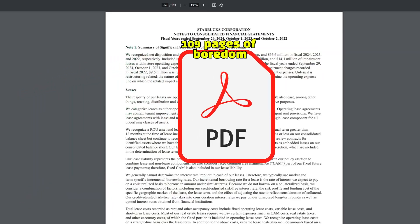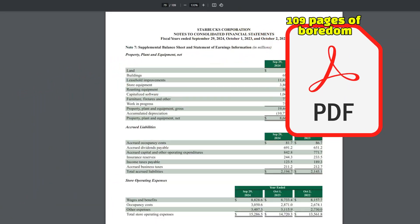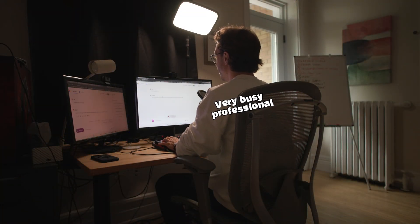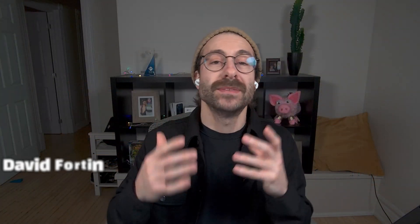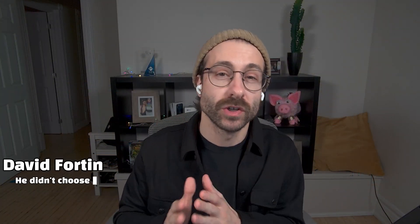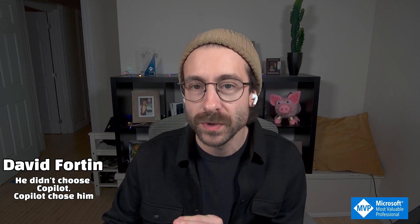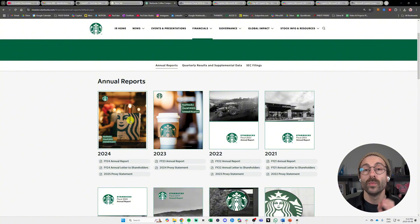Do you handle very lengthy PDFs at work and you don't have time to read them? You need to prepare for a meeting but don't have time to go through a whole 100-page PDF? I'm David Fortune, I'm a Microsoft MVP, and in this video I will show you how you can analyze PDFs with Microsoft Copilot. Without further ado, I will start with this example right here.